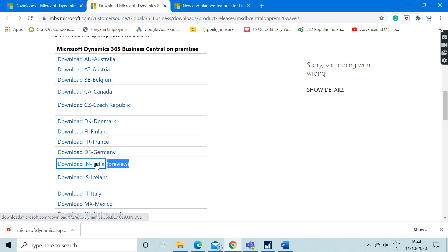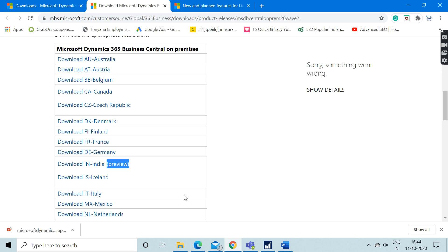It is only a matter of some months. We all know that Microsoft releases Wave 1 in April month of every year.